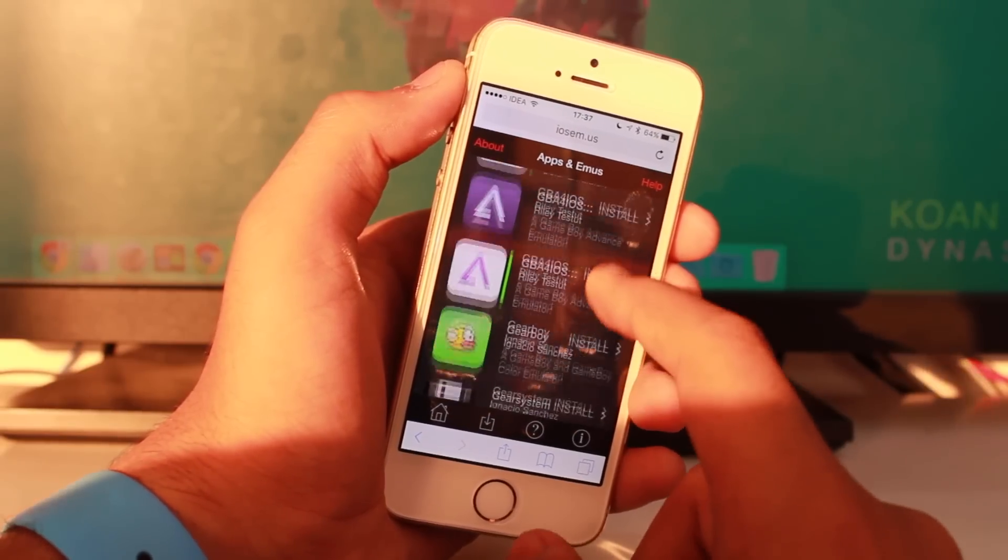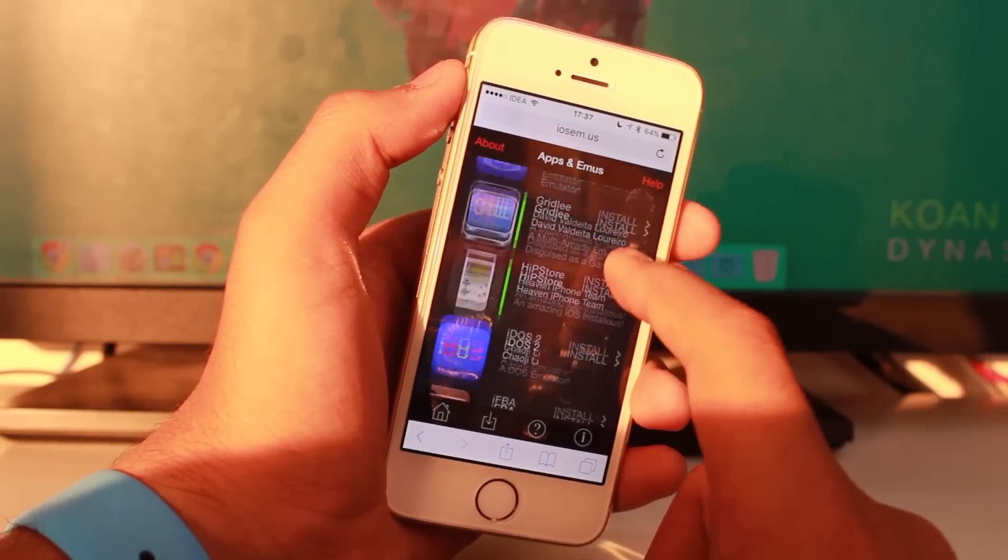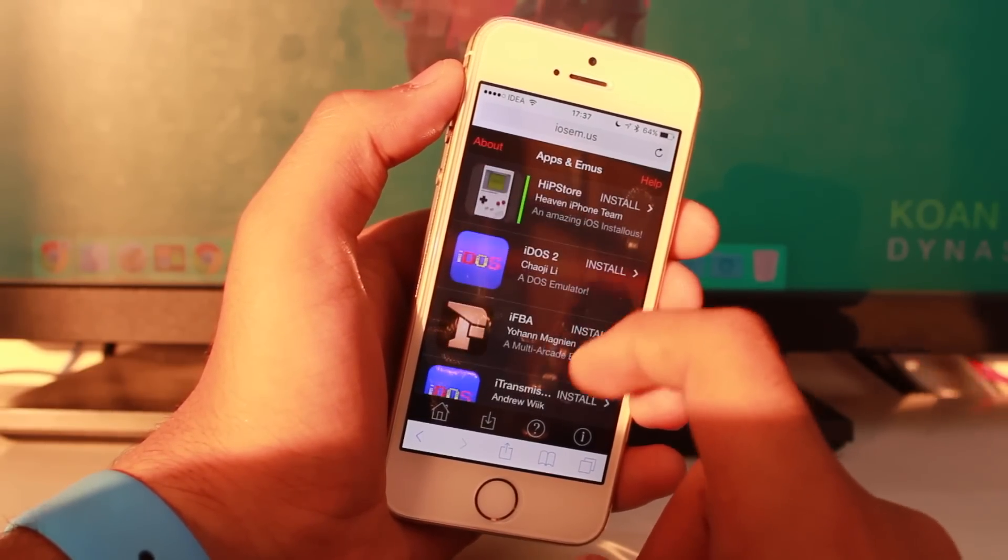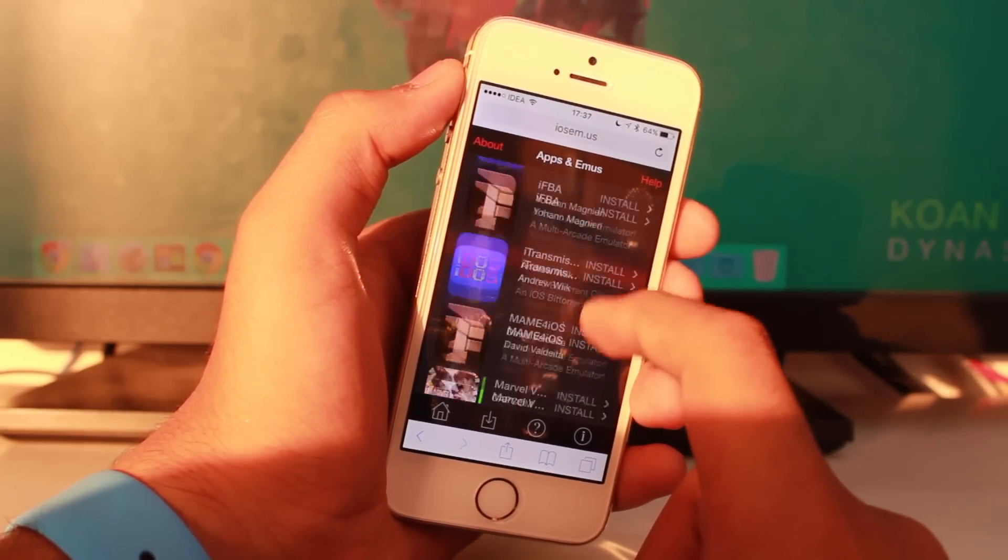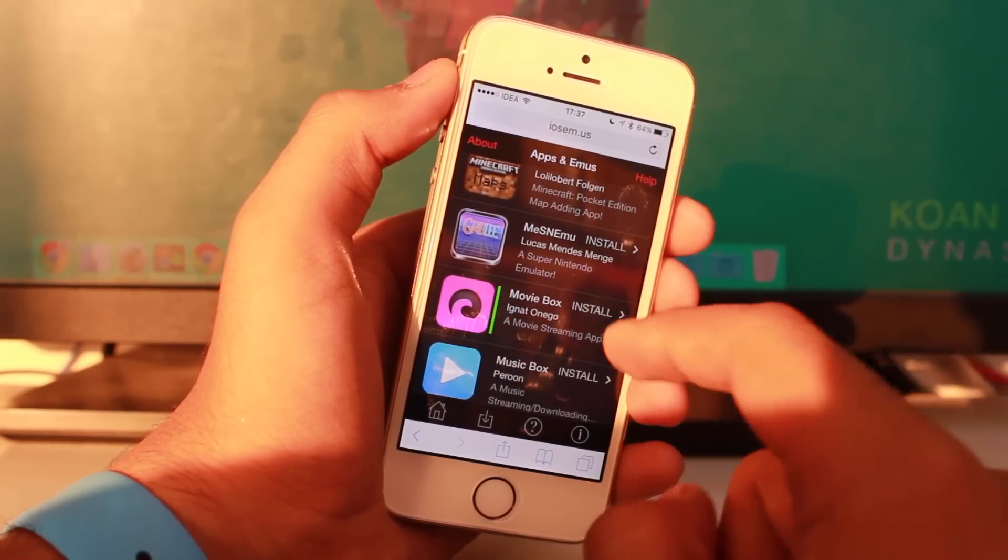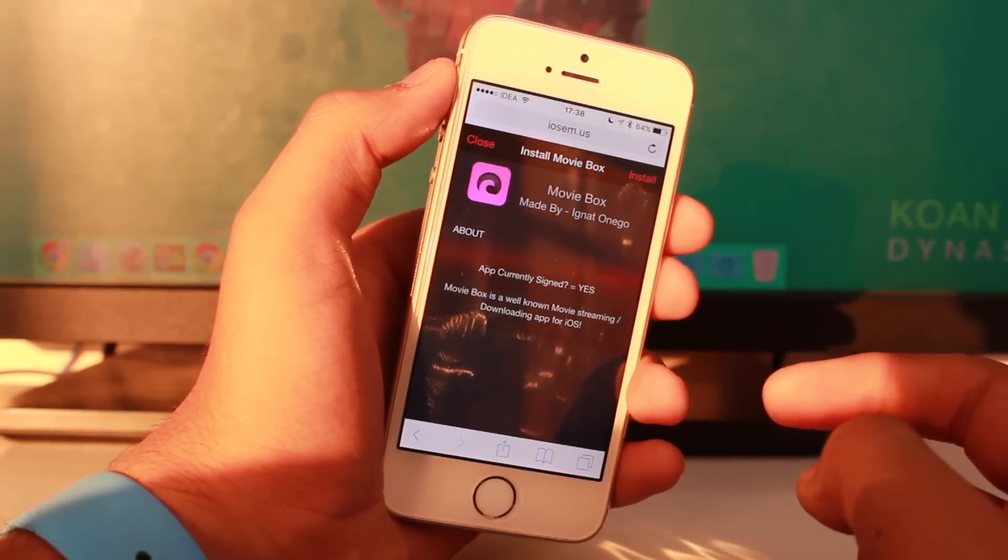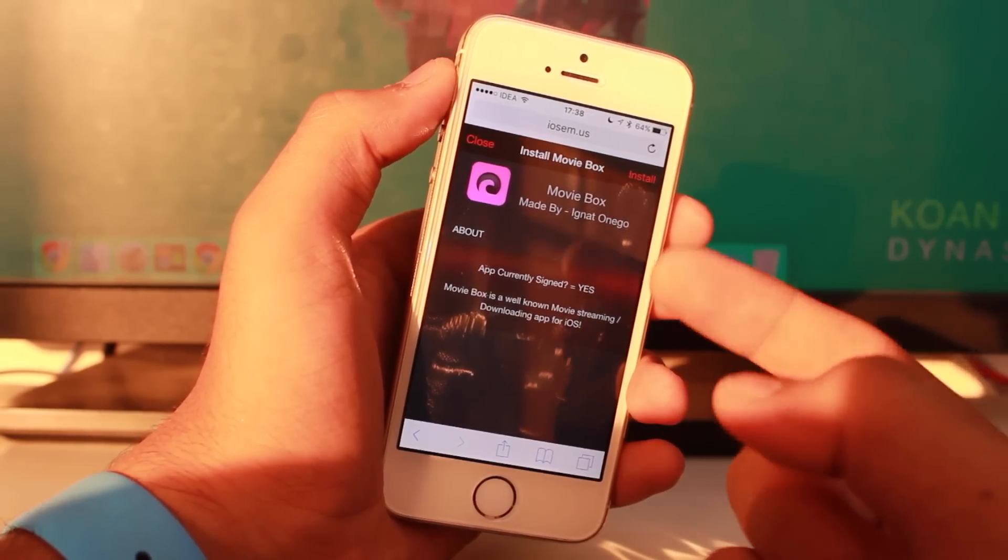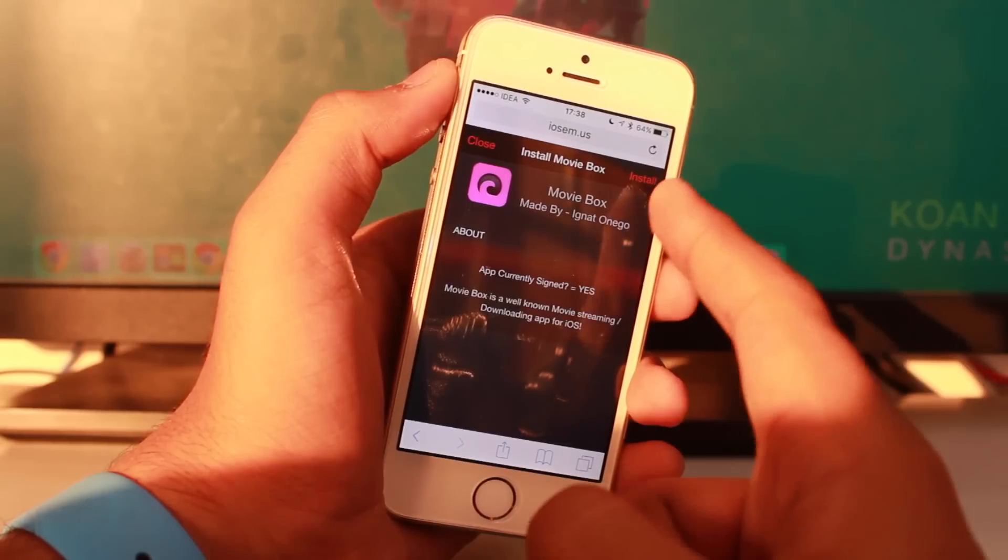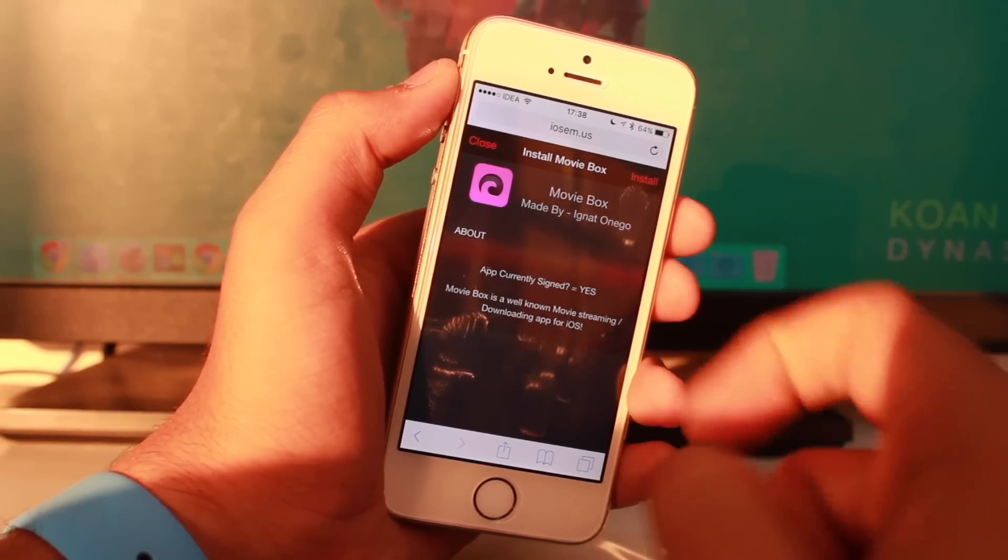You need to search for MovieBox. Just scroll down and it should be right there. There it is. Just tap on MovieBox and at the top right you'll get an option to install.